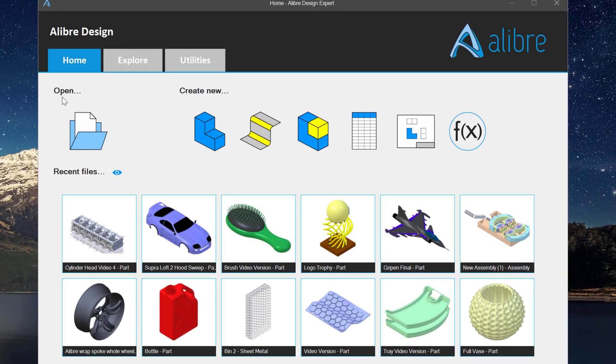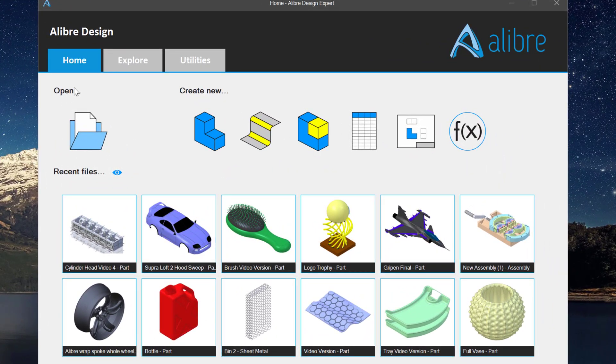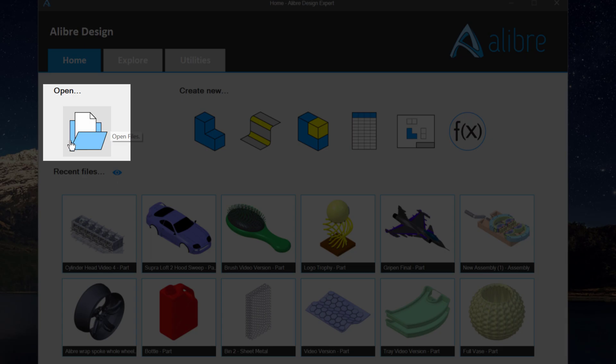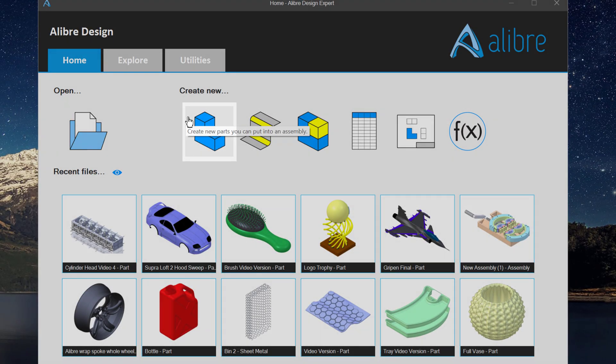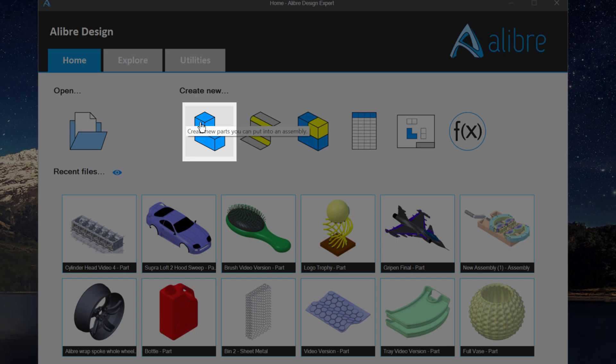Now here in the home screen you have a lot of cool options. I'll start off by saying first you can click here and open files you've already been working on, or you can create new files.